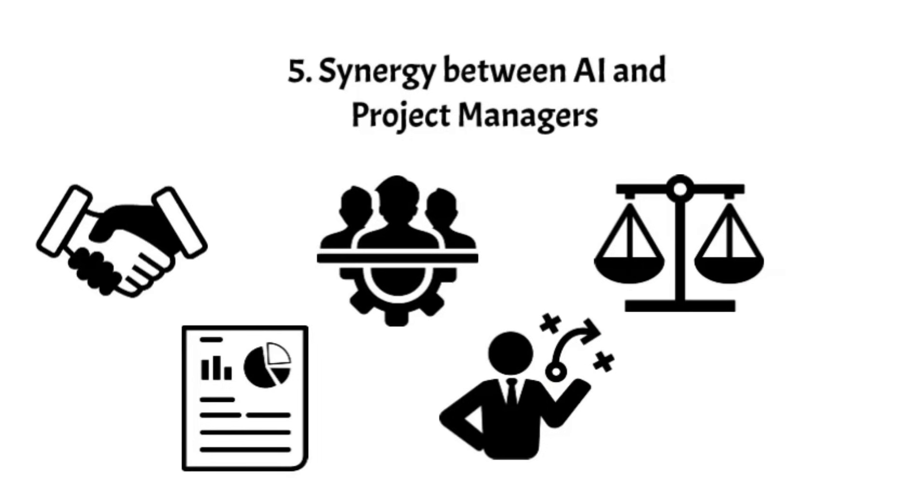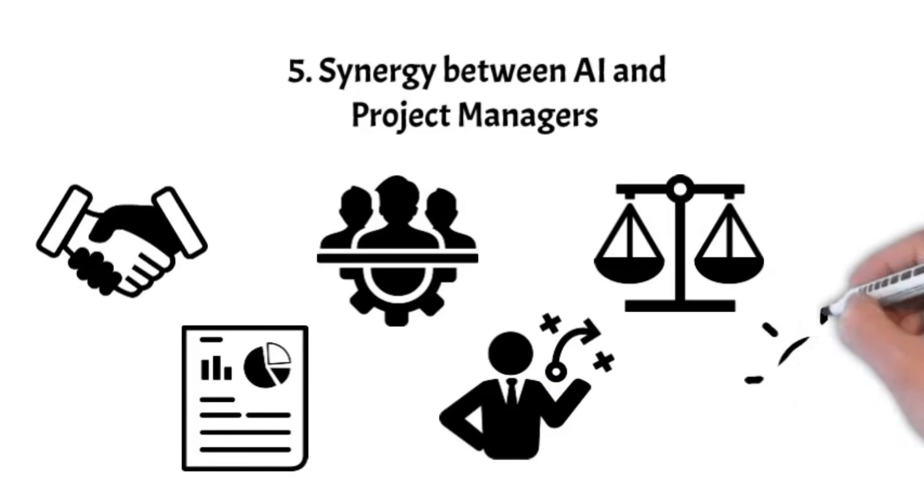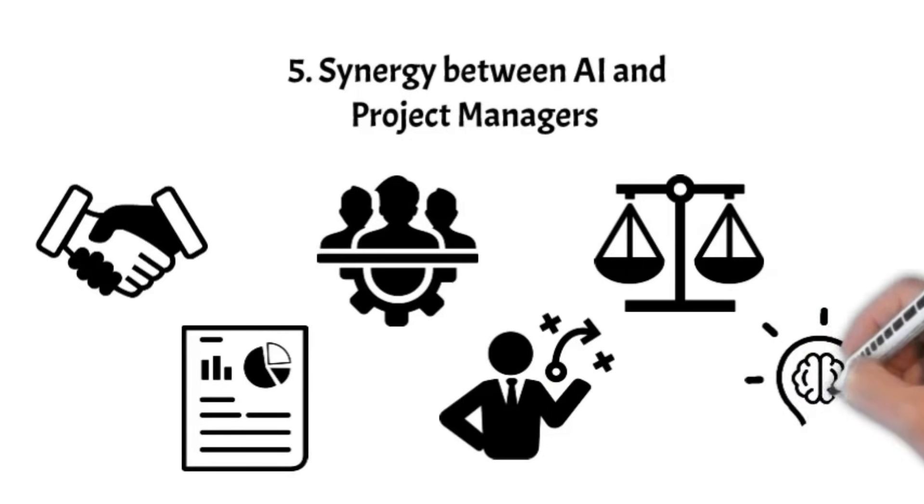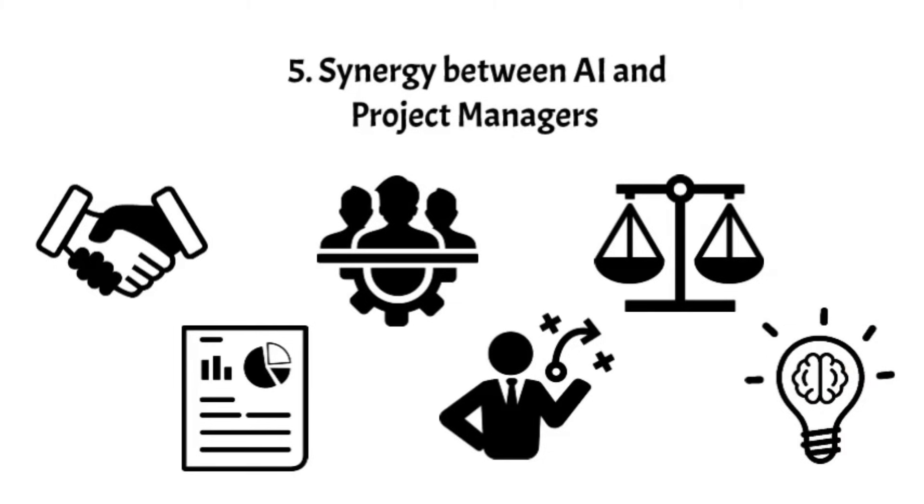This symbiotic partnership propels project management into a new era where AI augments project managers' abilities to foster innovation, navigate uncertainties, and execute strategies.